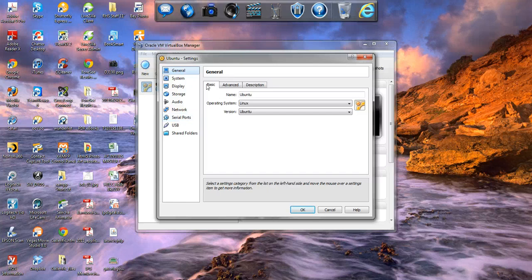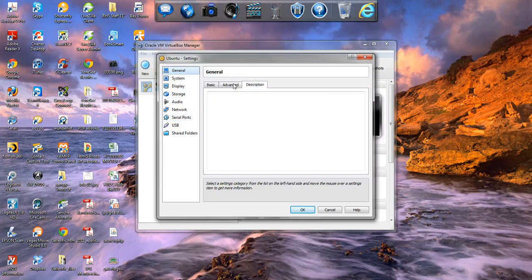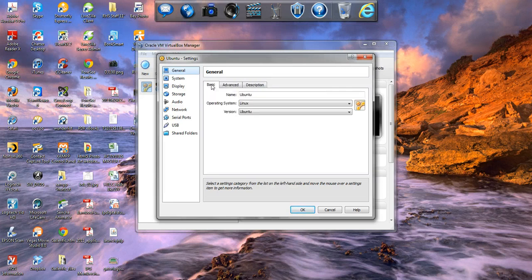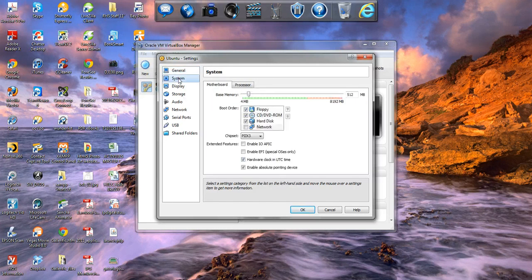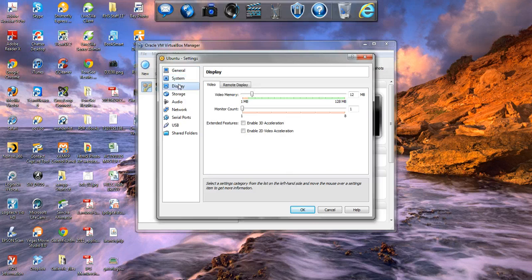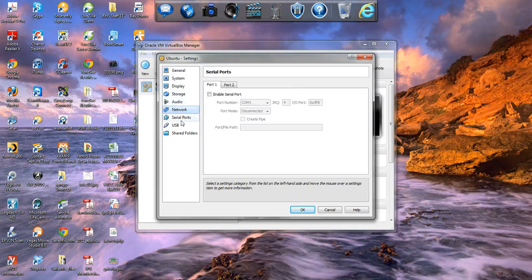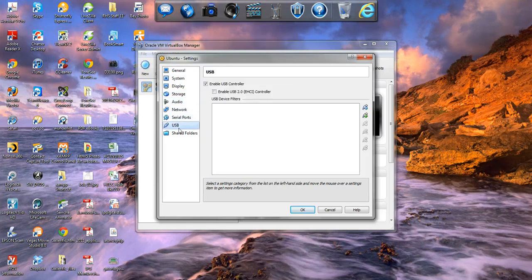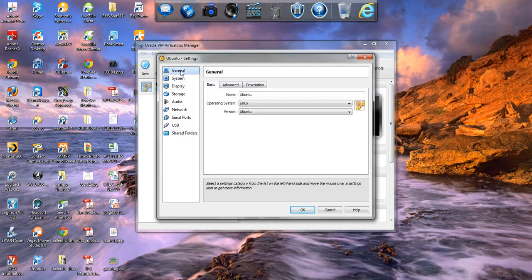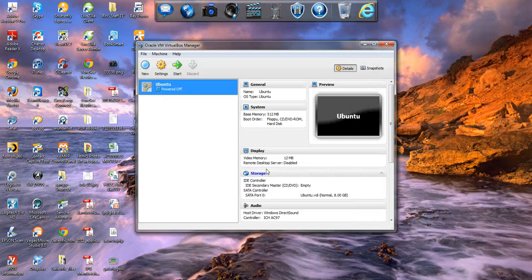What we want to do is go under settings, and we need to find where to link the ISO file to the virtual machine.